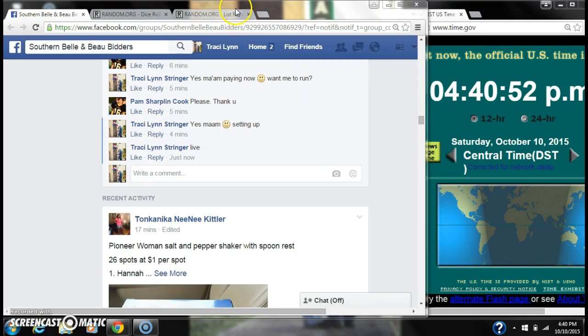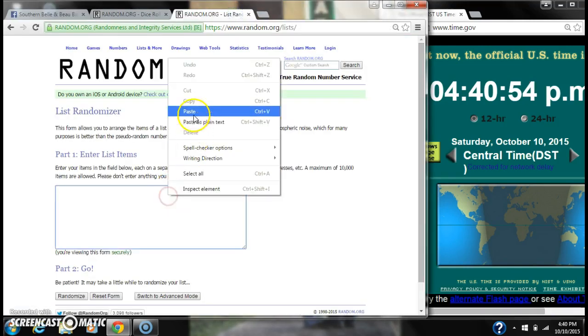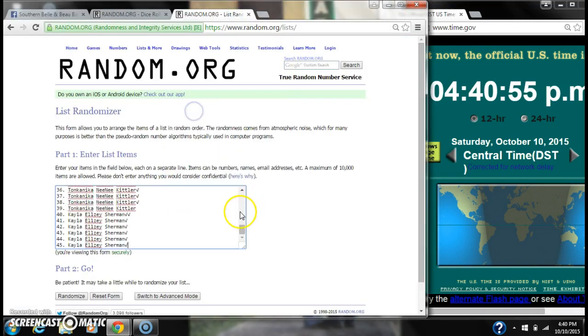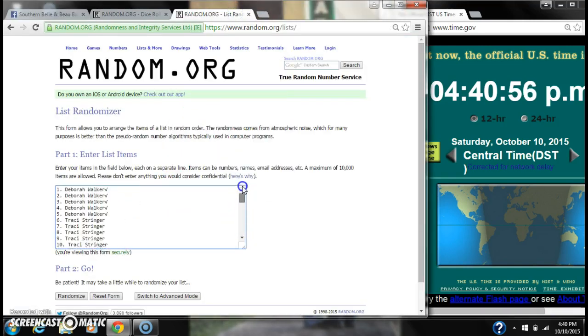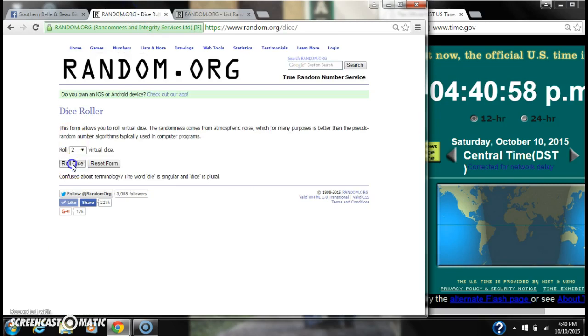That's 4:40. Paste our list with 45 spots. We're going to need a 4 or higher on the dice.